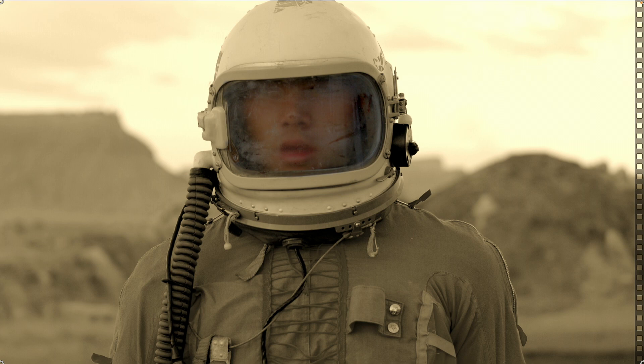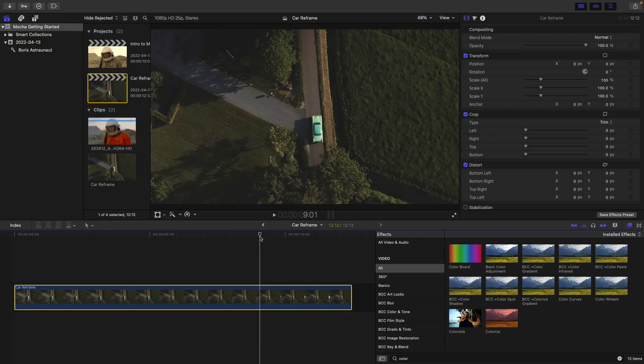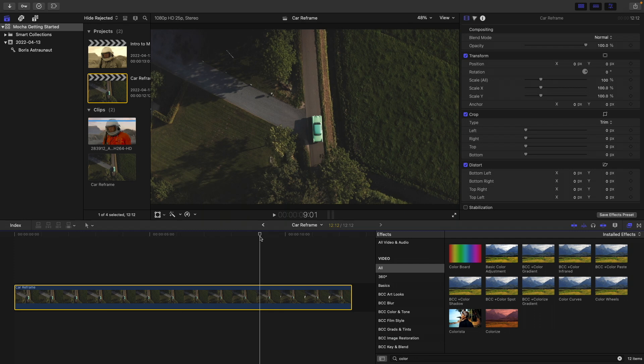What else can we do with Mocha to get even more production value from it? In this example, we want to change the color of this car here as the camera pans out. And we want to make sure that the color doesn't affect the back and the front windshield.